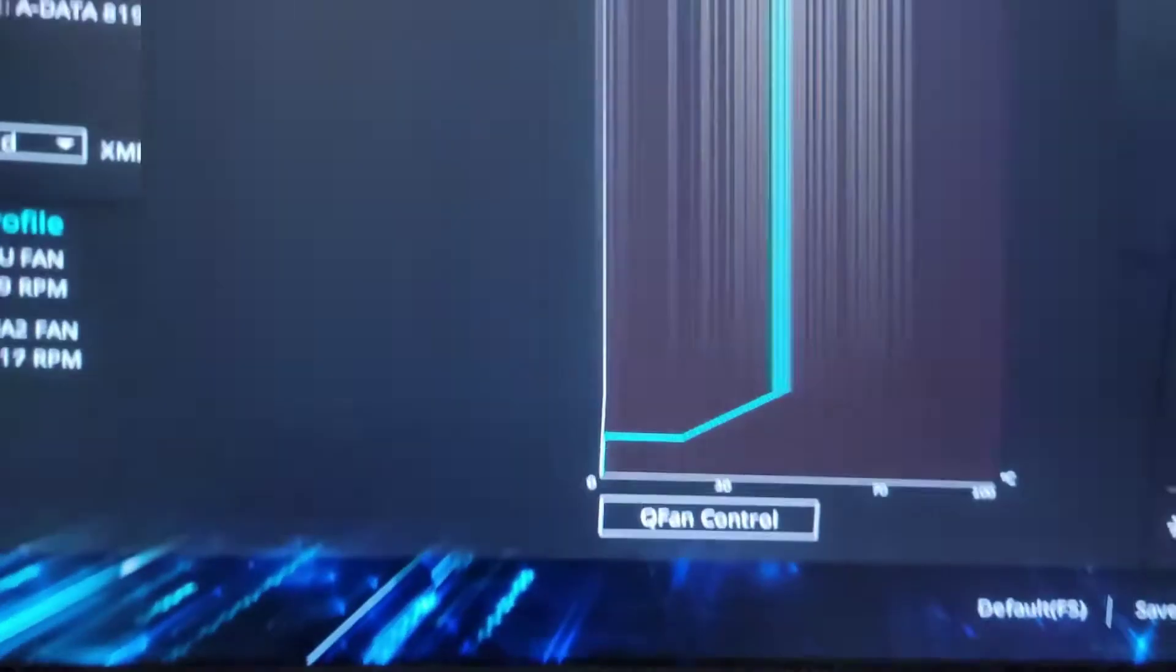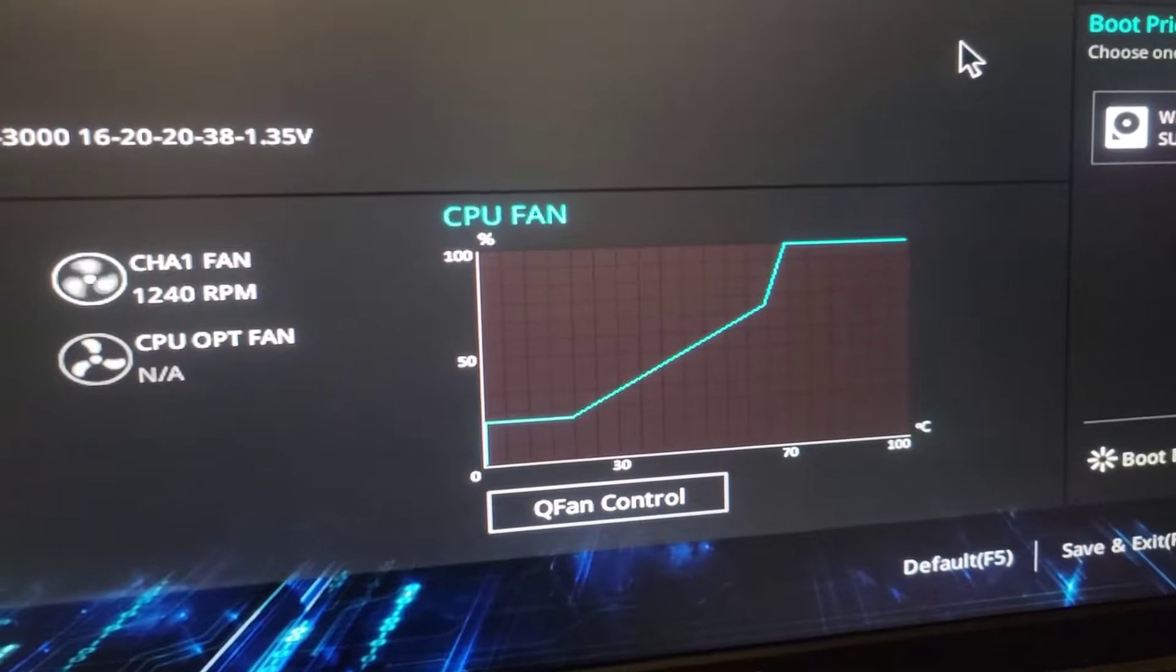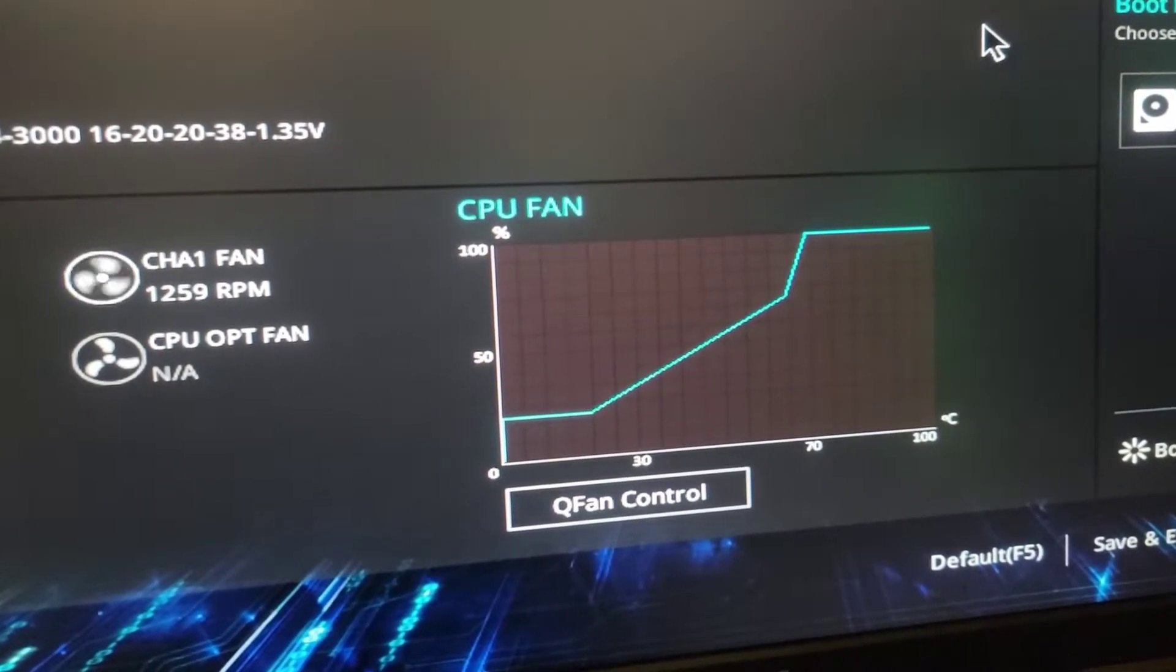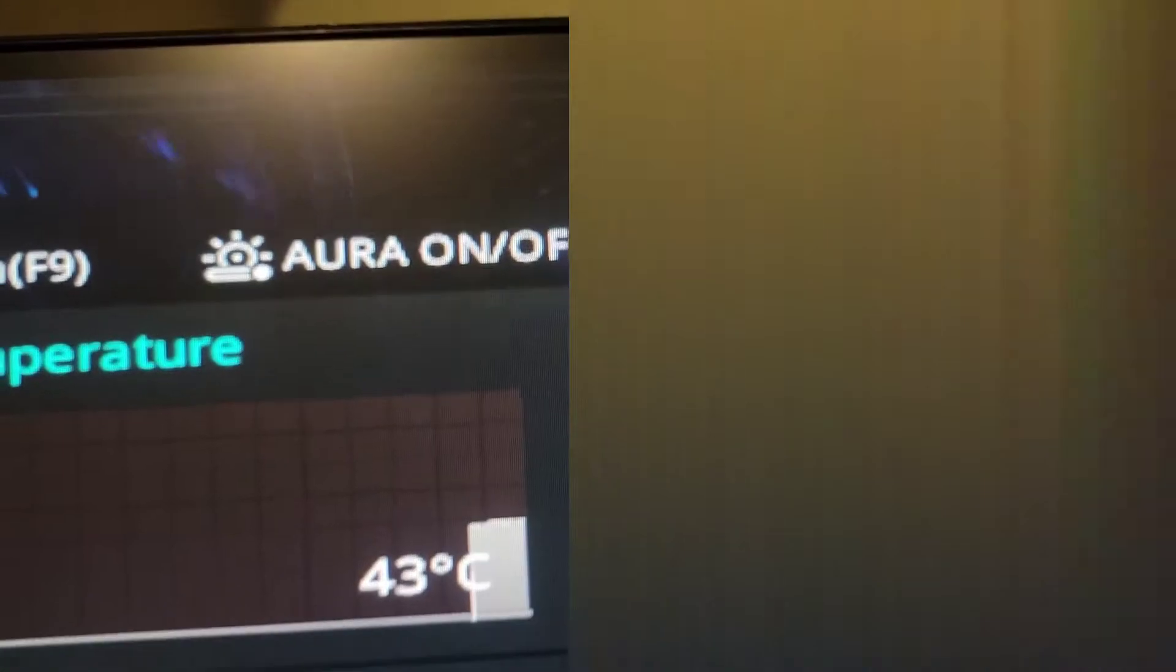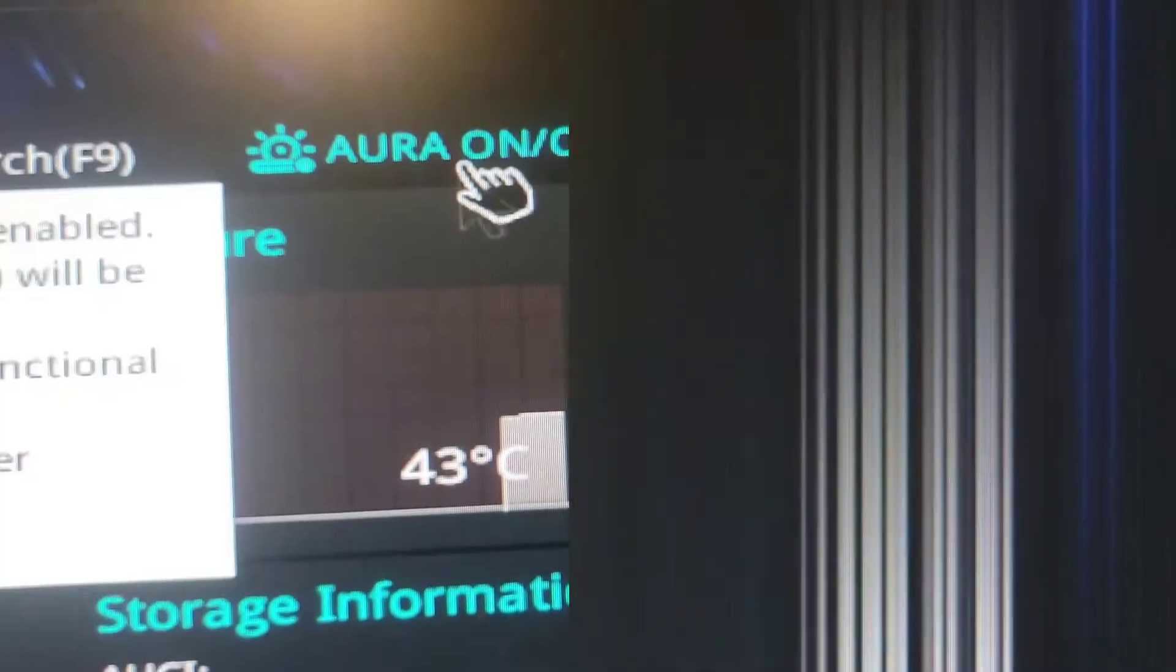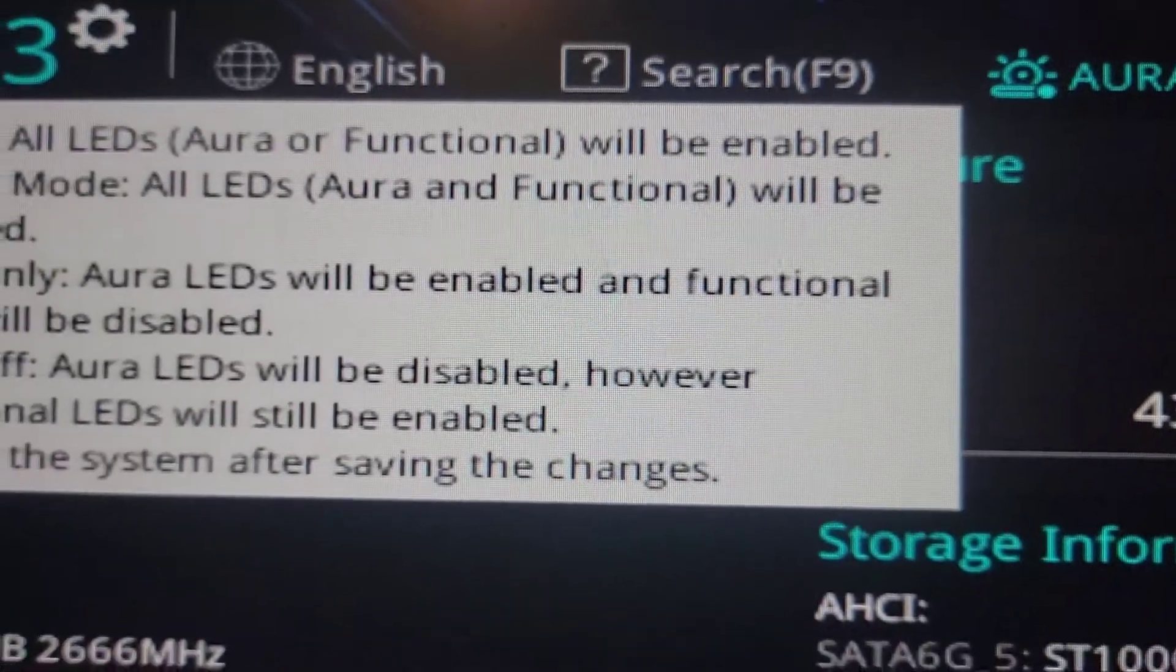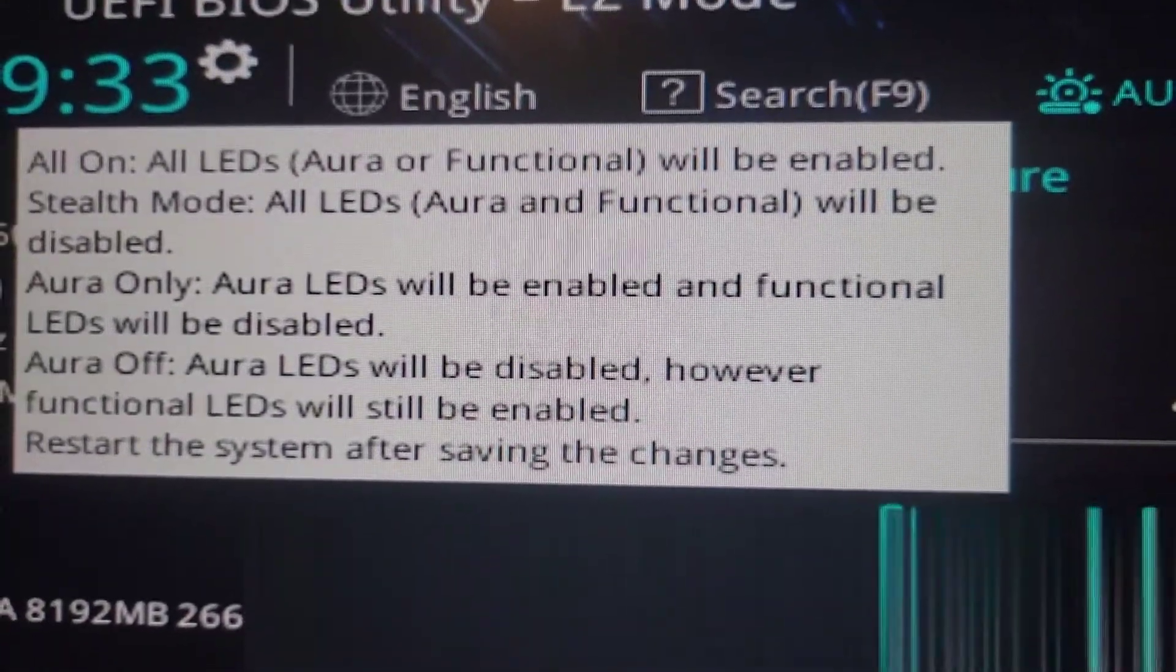So this is gonna pop up. I can't really be telling you the specs. So if you go up here to Aura on and off, it says right here that all LEDs functional will be enabled, stealth mode, Aura only.